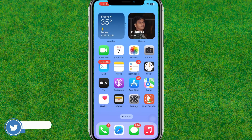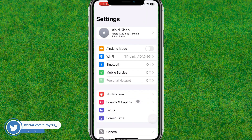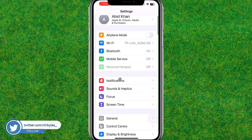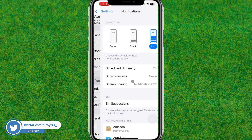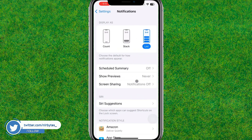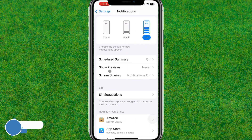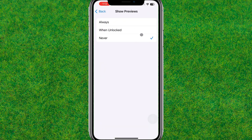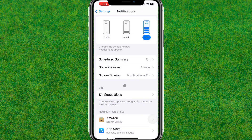After that, go to the iPhone Settings and find the Notifications option, then tap on it. Now go to the Show Previews option and make sure to set it to Always, so notifications always show a preview when received.